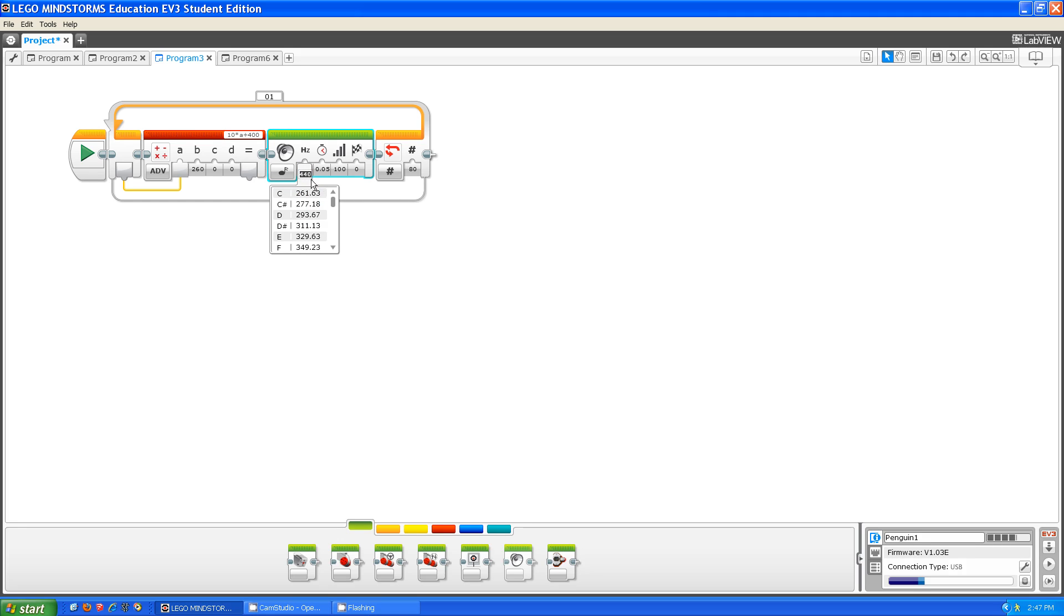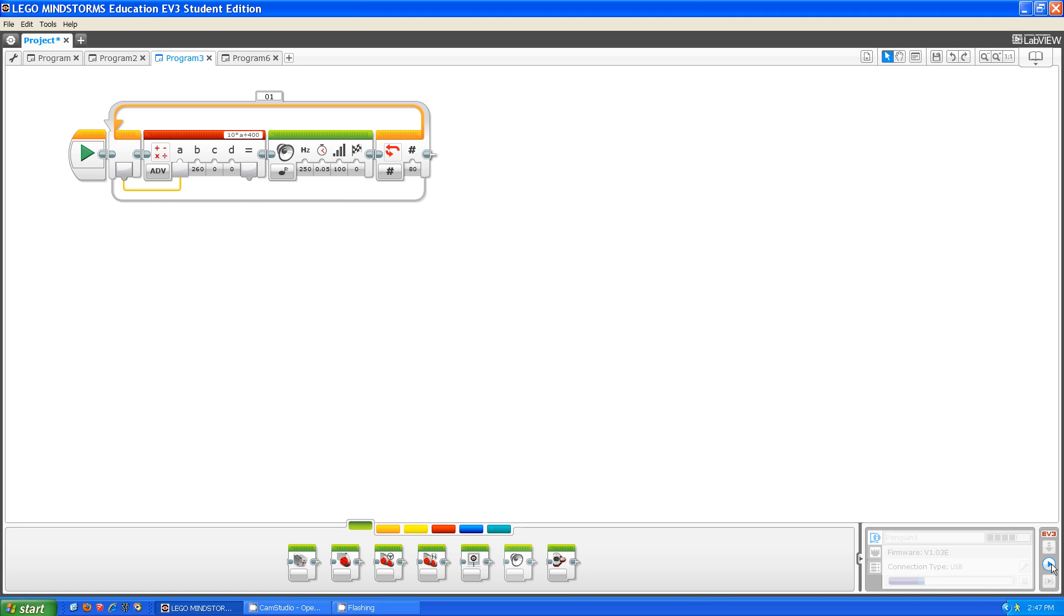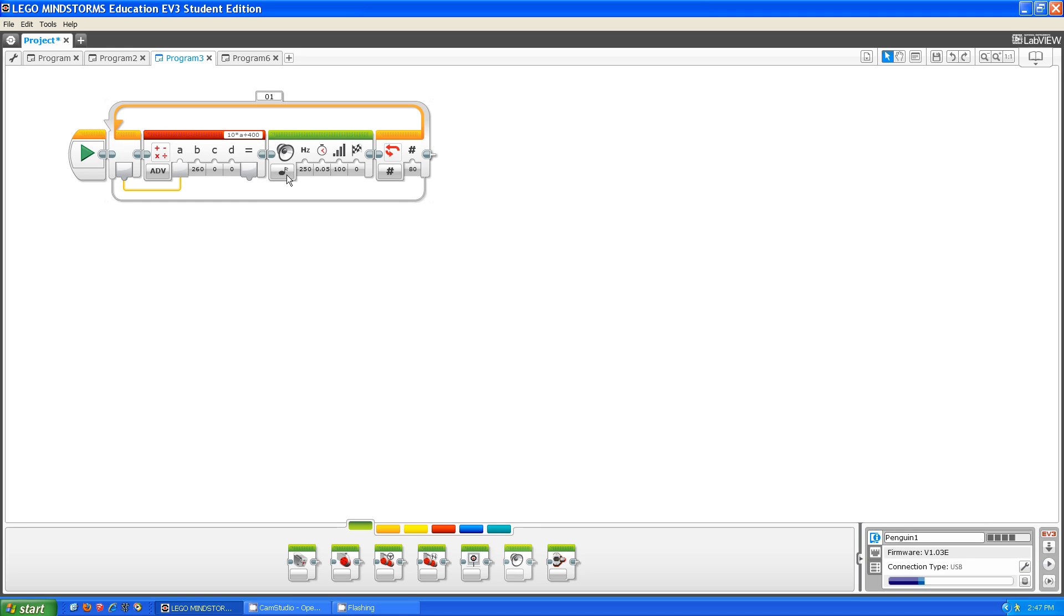Let's say if I type in 225 and then download and run. As you could hear, it played that frequency over and over.